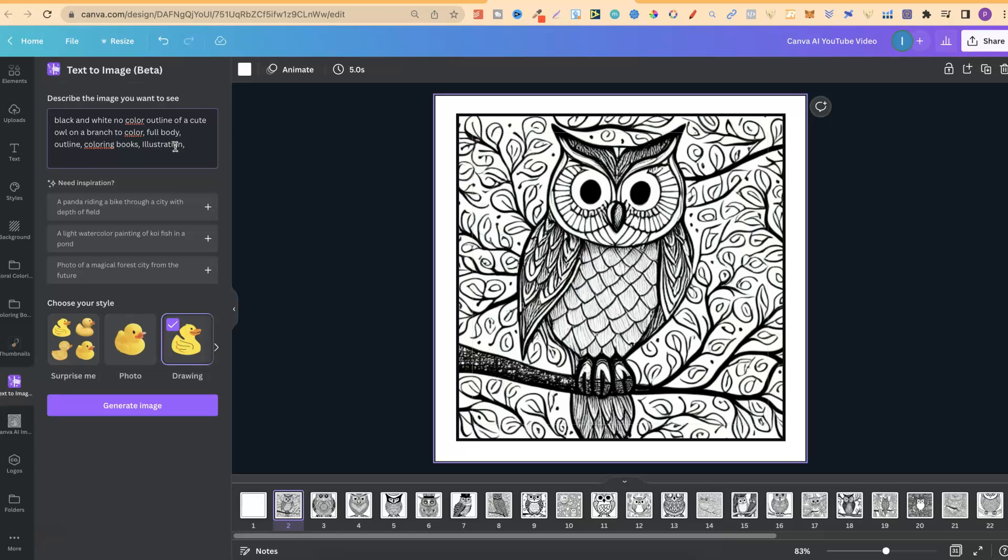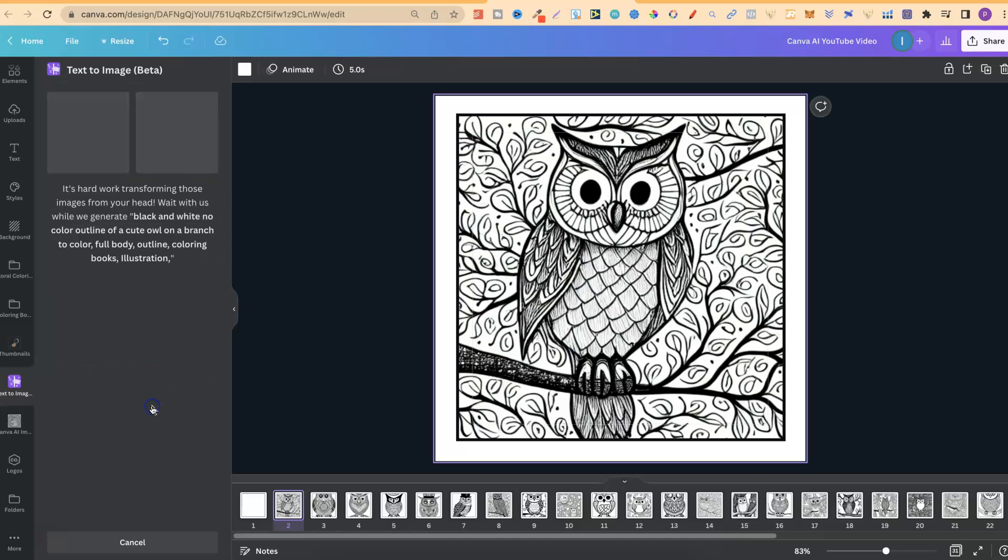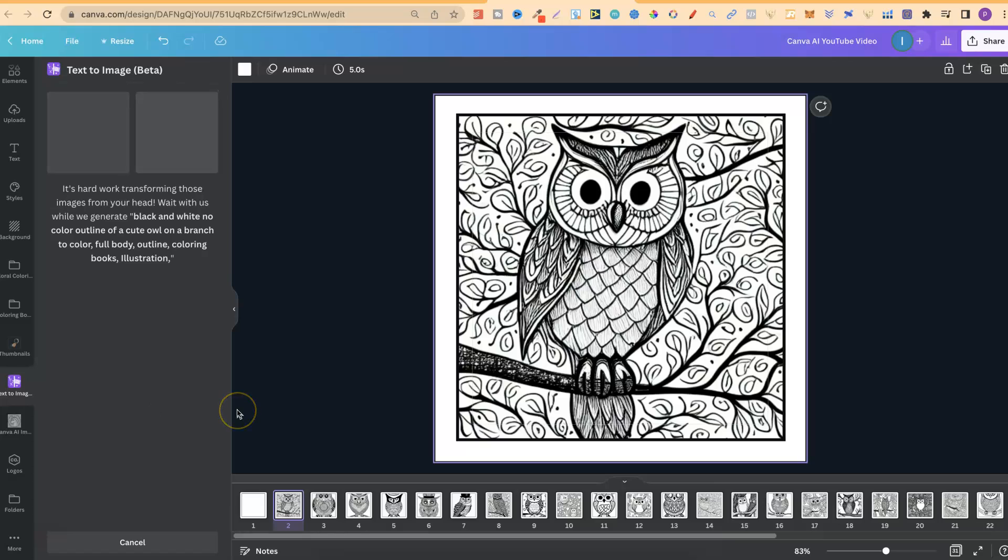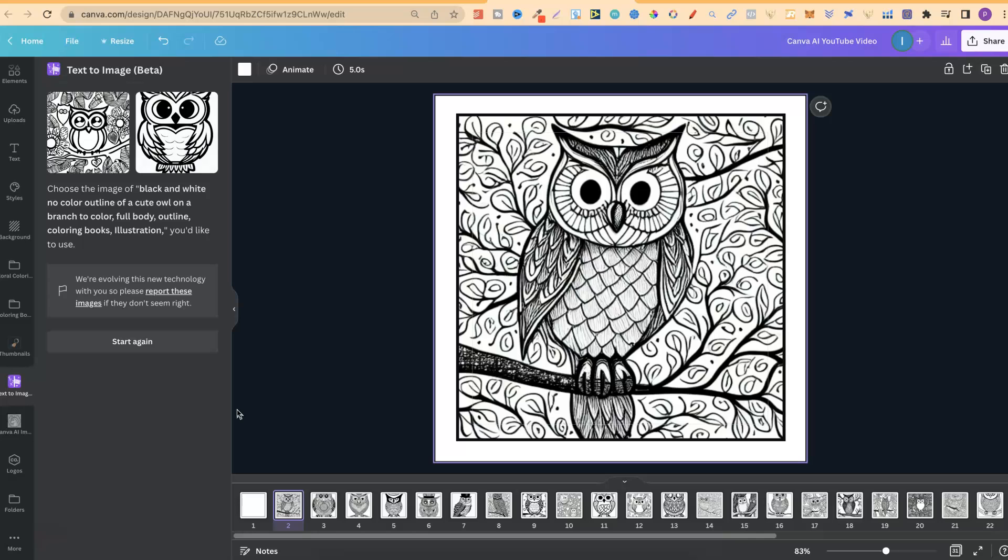But from here, let's go ahead and see what this software is going to generate. Now, let's click Generate Image. And now, we just have to give it a few seconds to do its thing. Now, like I said before, this isn't actually Canvas AI. This is Stable Diffusion. So what they've gone ahead and done is integrated it within the software.